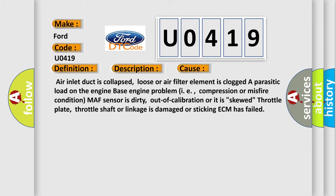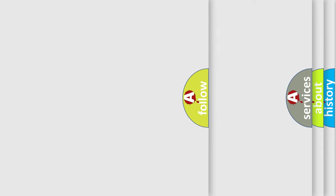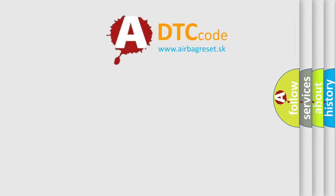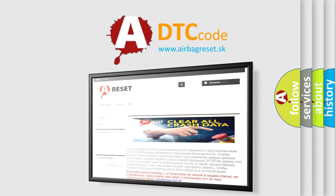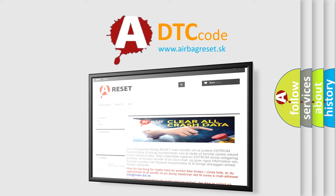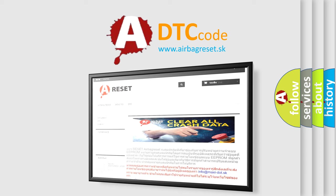The airbag reset website aims to provide information in 52 languages. Thank you for your attention and stay tuned for the next video.